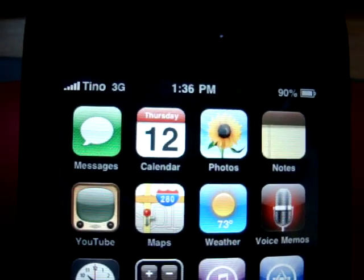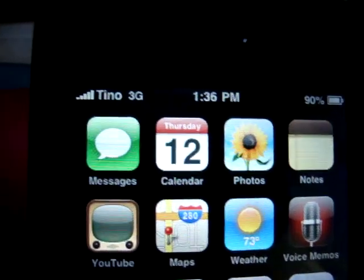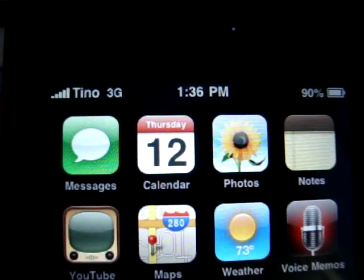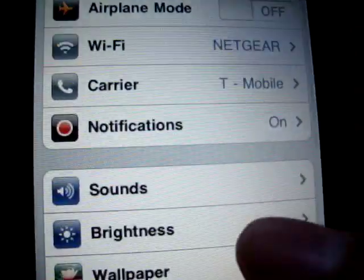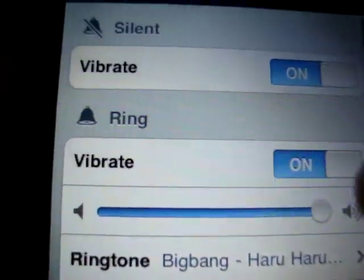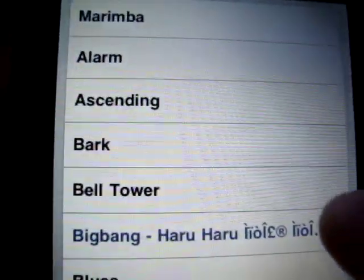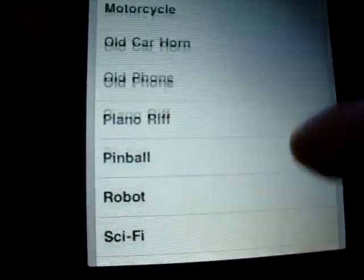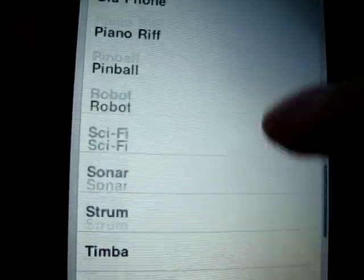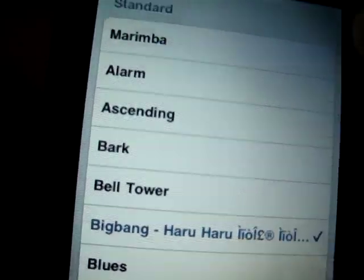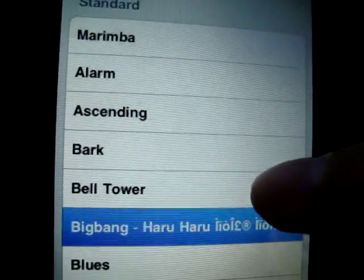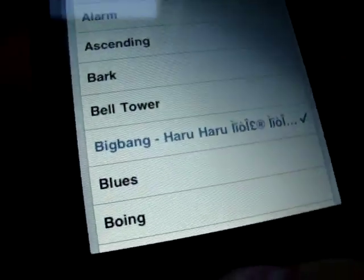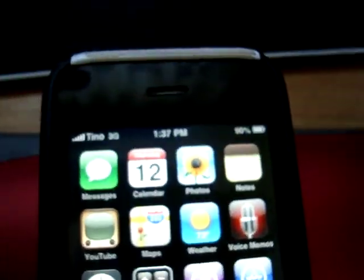Hello YouTube, today I'm going to show you how to remove your default ringtone on your iPhone. Here, click on Sound, then Ringtone — I've got a lot of ringtones here, these are all the default ringtones. I want to show you how to stand out from the defaults, okay, I'm going to show you how to do it.